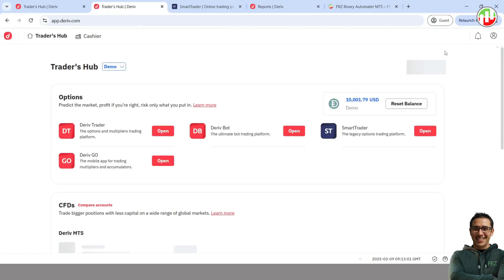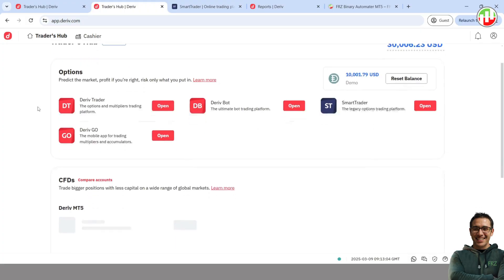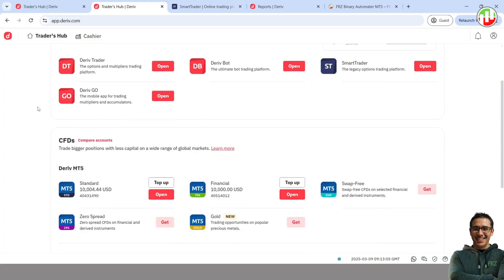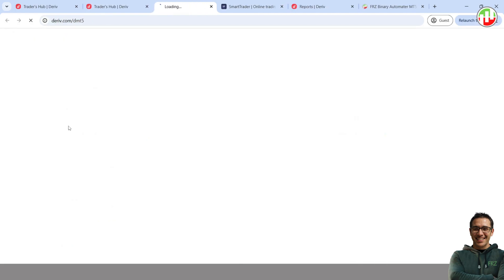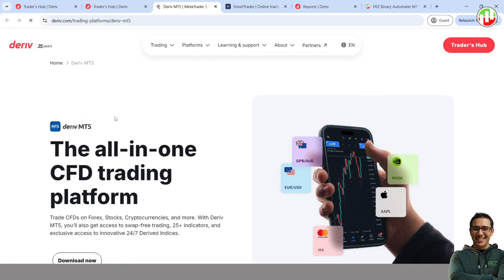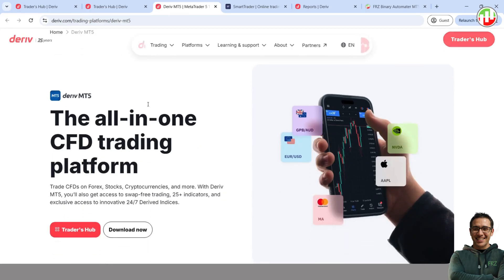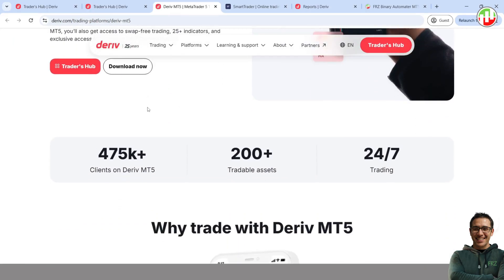First, log in to your Deriv account and go to Trader's Hub. Select either your Real or Demo account. Then navigate to the CFD section and click on MT5 Standard. Click on the download link for Windows to get the MT5 installer.